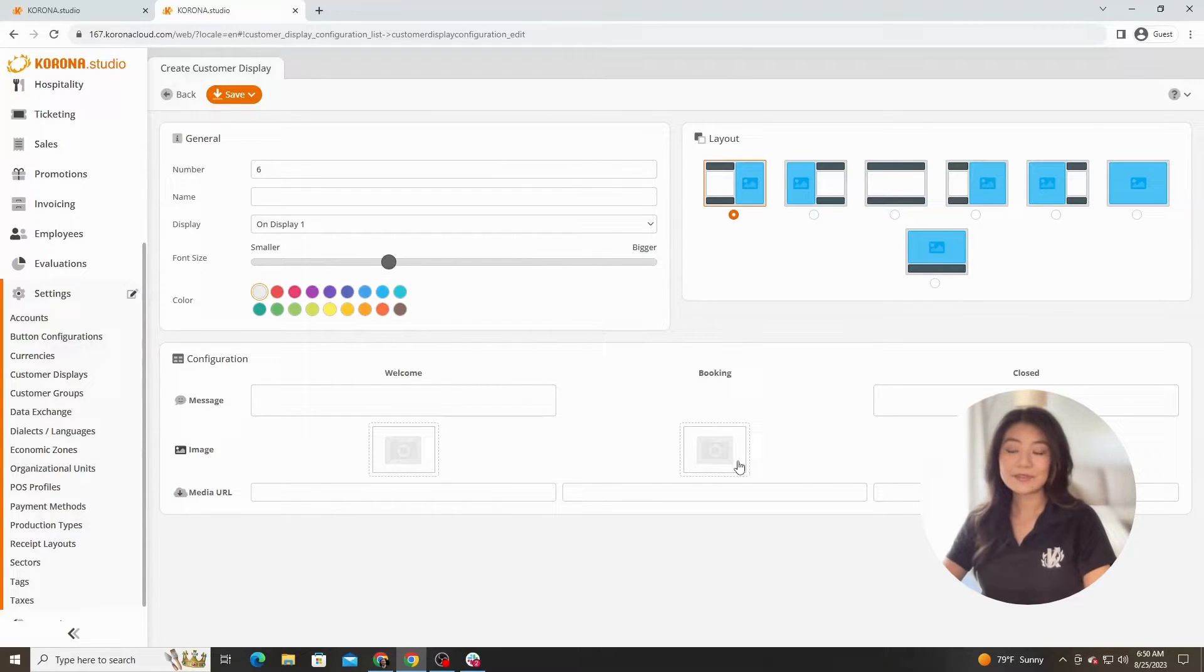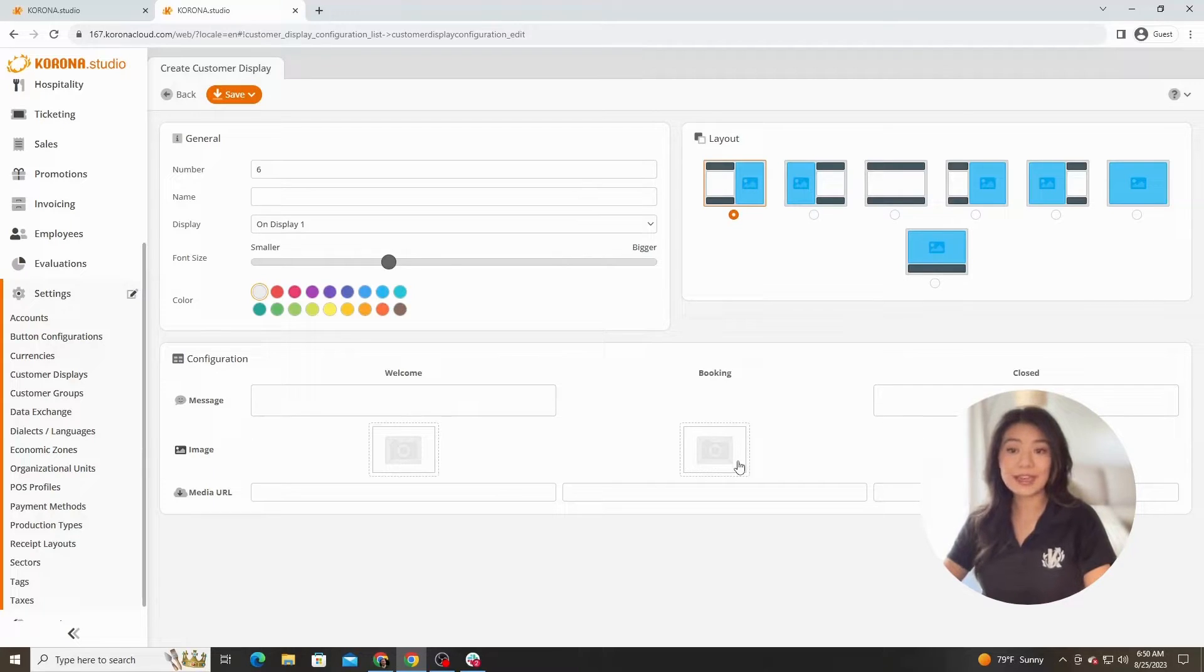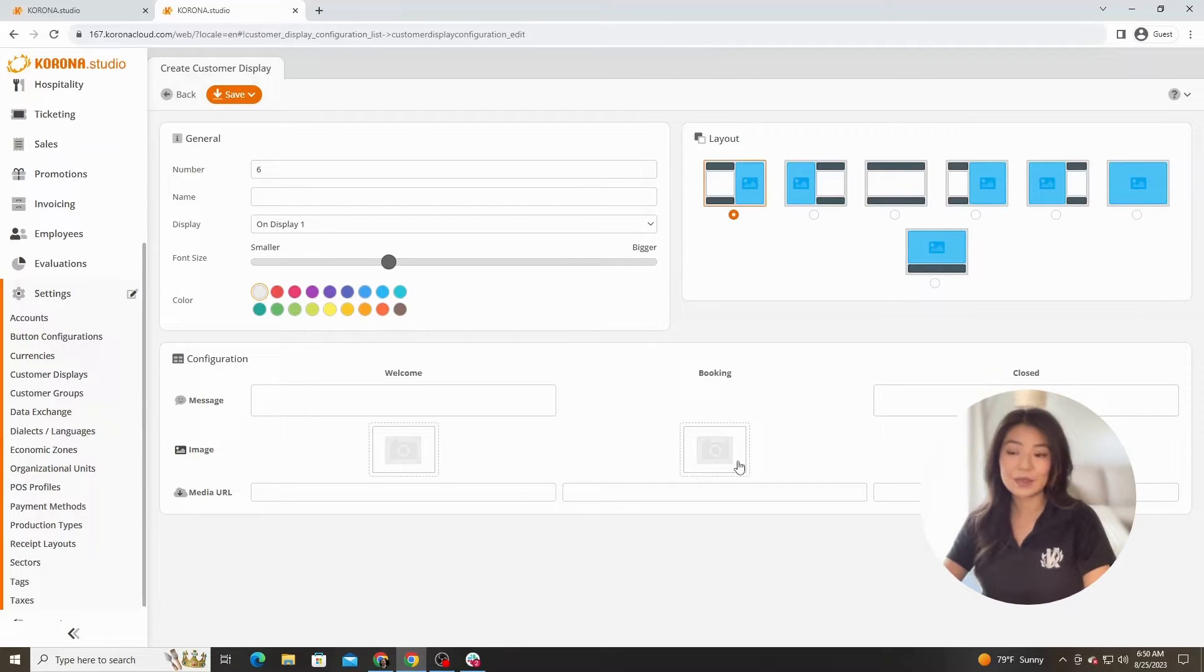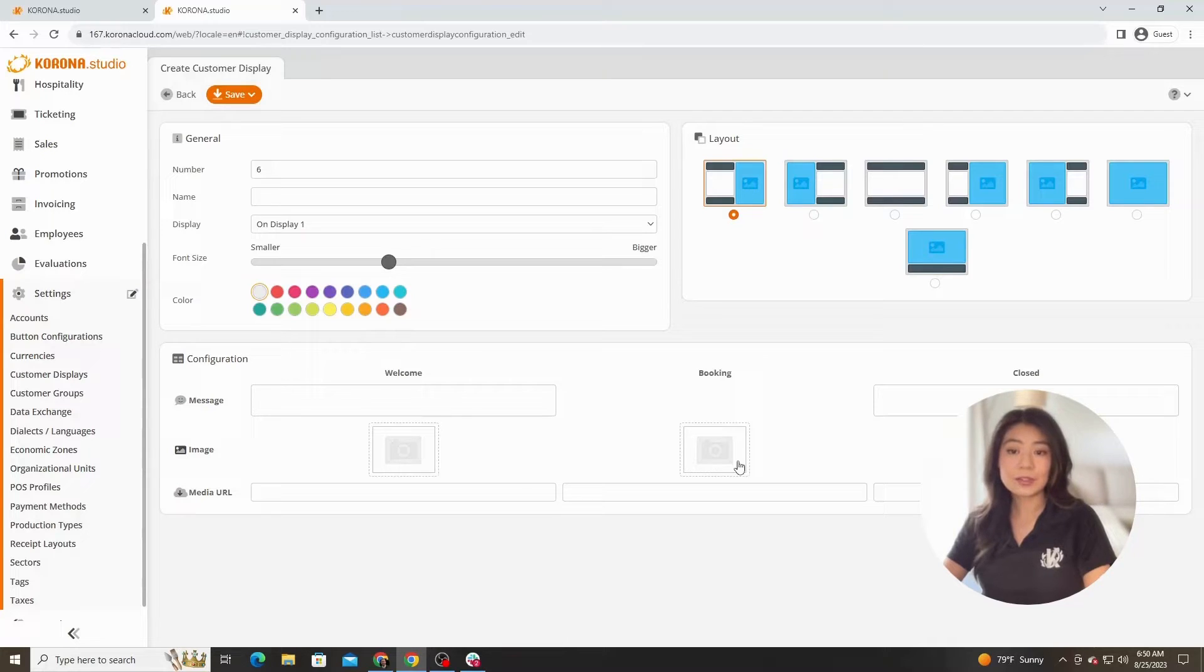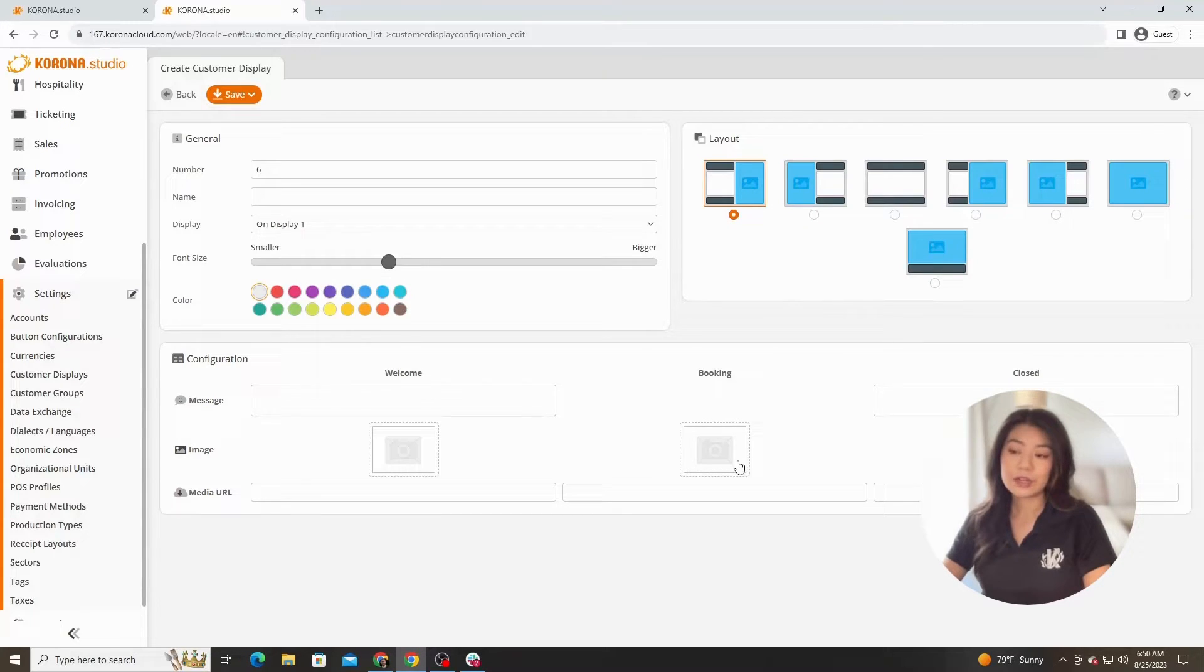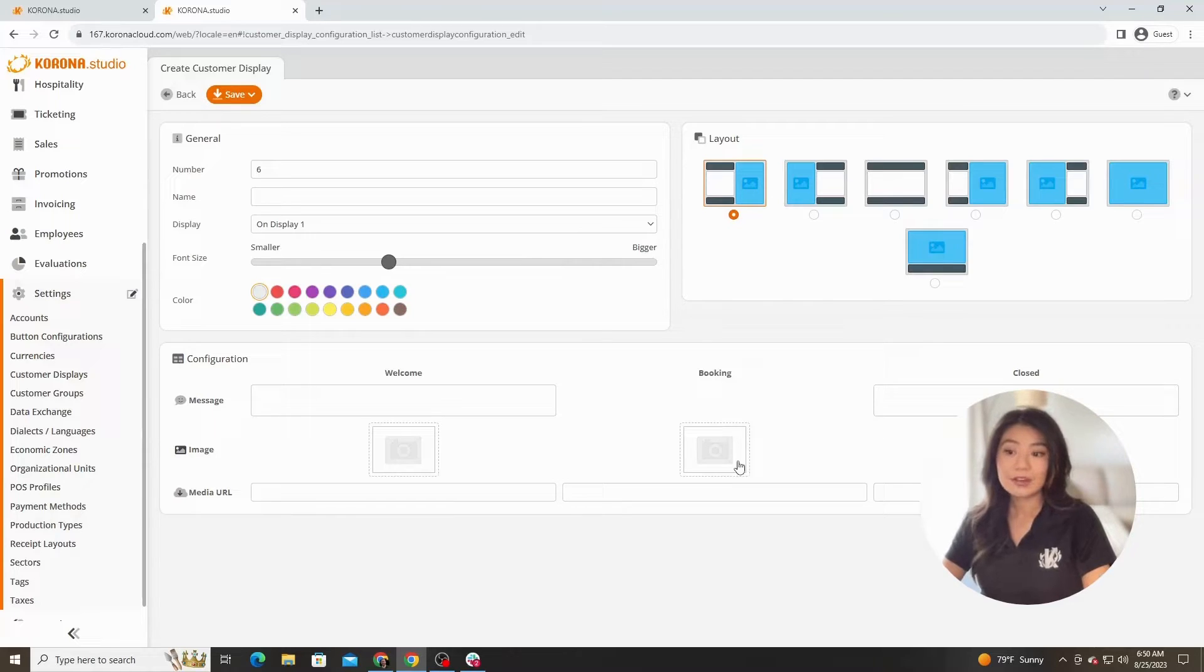This customer display is fully customizable and can be used in various ways to highlight anything you would like your customer to know. Whether it's the benefits of signing up for your loyalty program, a short video loop of the promotions you currently have running, or a still image of a new featured product.